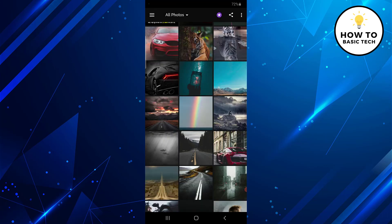Now on the home screen you will find all your photos from the gallery. Just select the photo that you wish to edit.